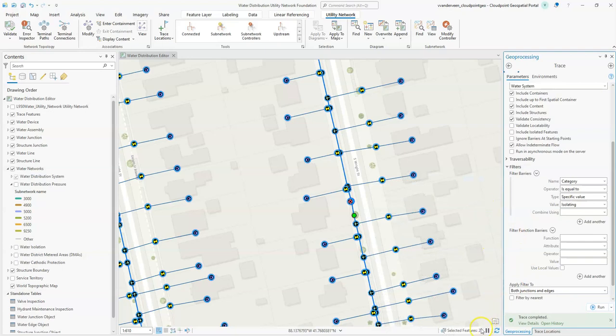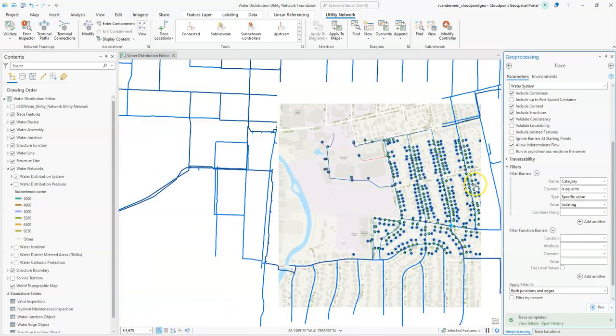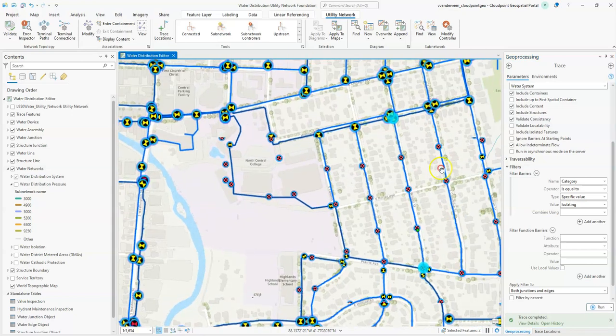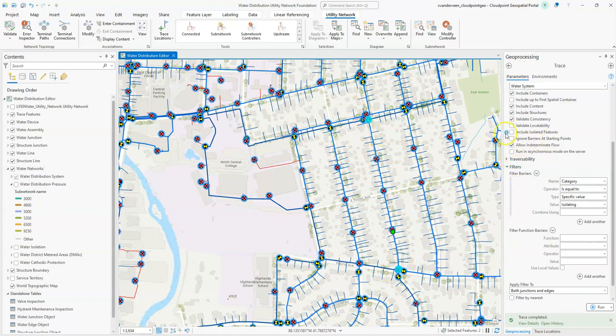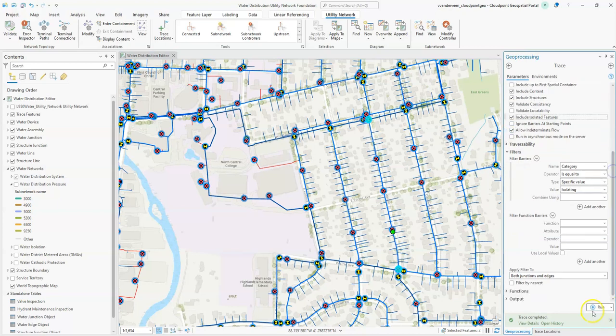We've got our results. We can see that there's two selected features. If I zoom out I can see which valves I need to shut off. As we talked about earlier, let's go ahead and include the isolated features and rerun this trace.